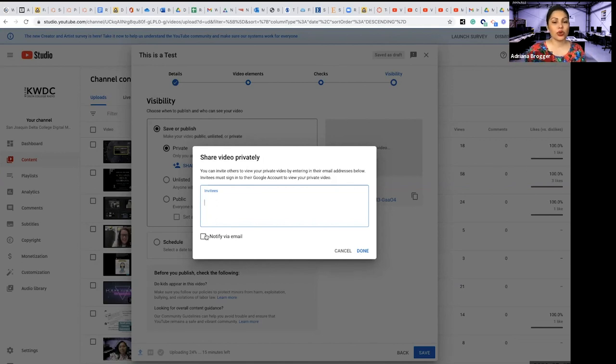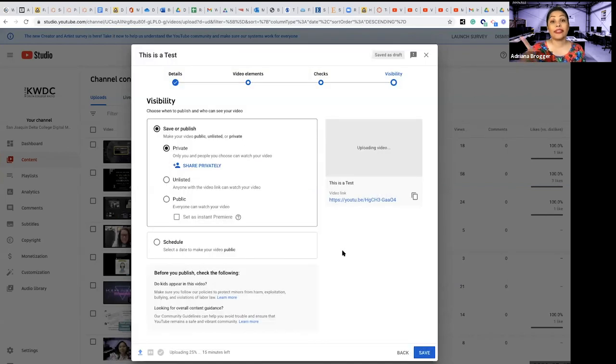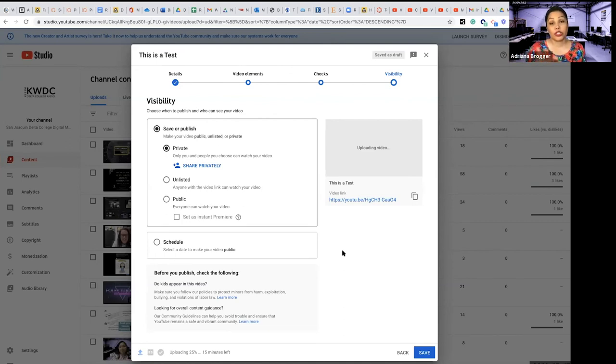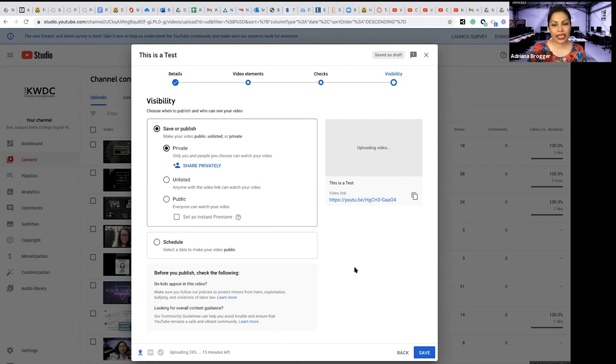In this case you have more control. So you would say who you're going to share it with and you actually enter their email here and that's how they get permission to view your content. You can say notify them via email or whatnot. The only thing to be sure of there is that folks have to be signed into a Gmail account or a Google account which is Gmail. And that is going to be it.